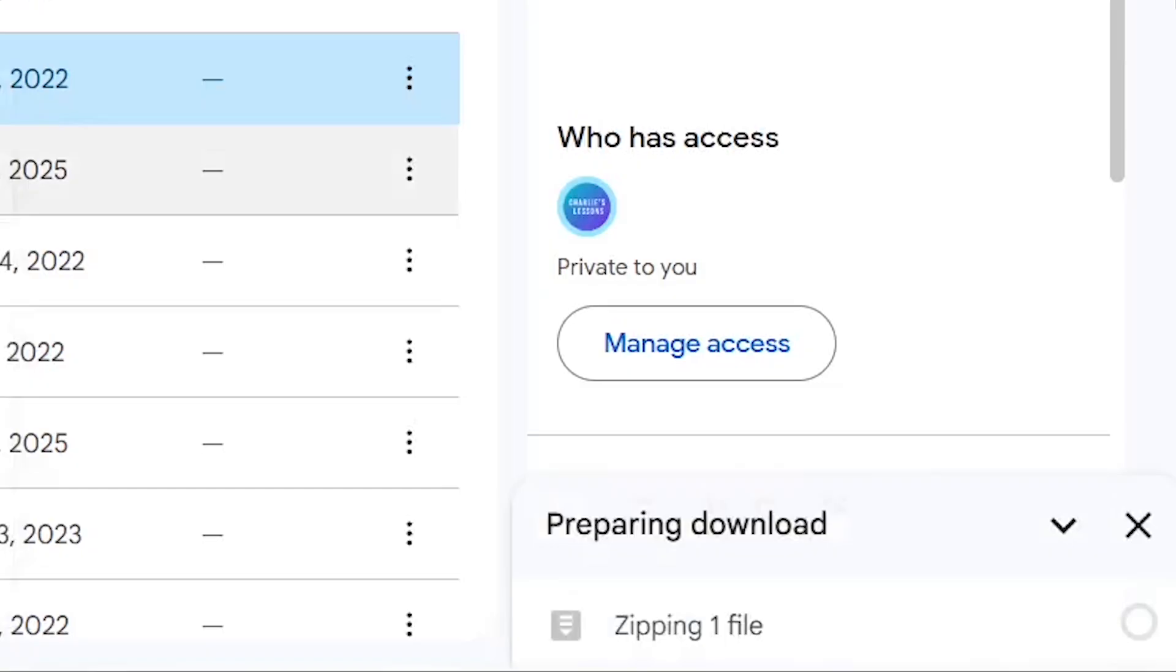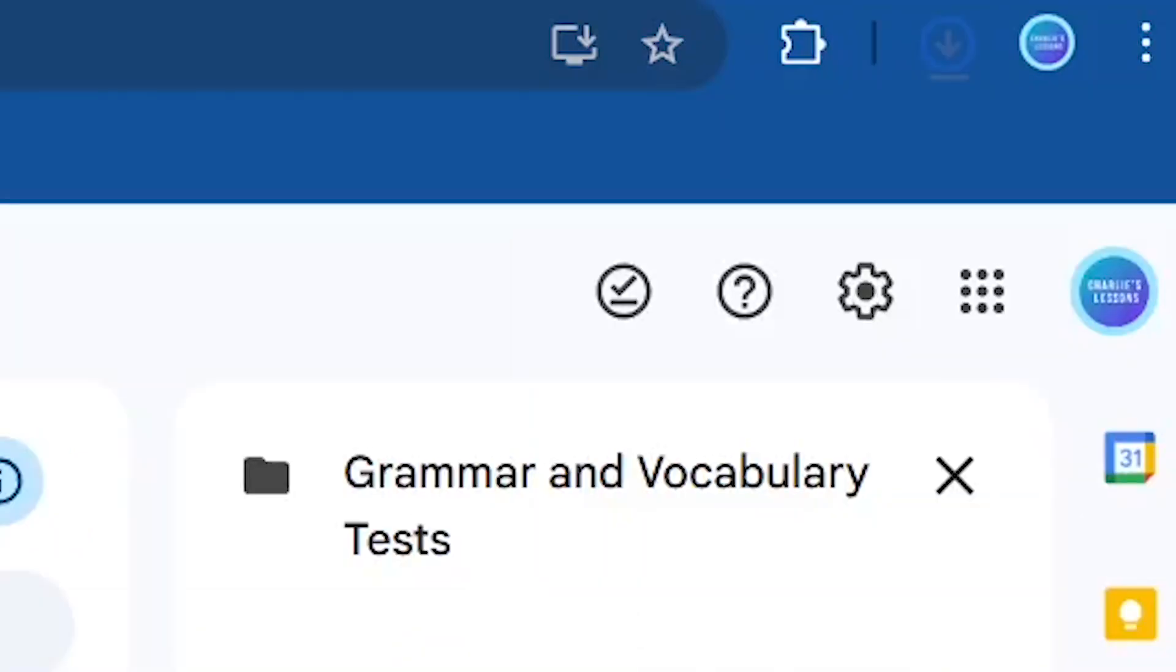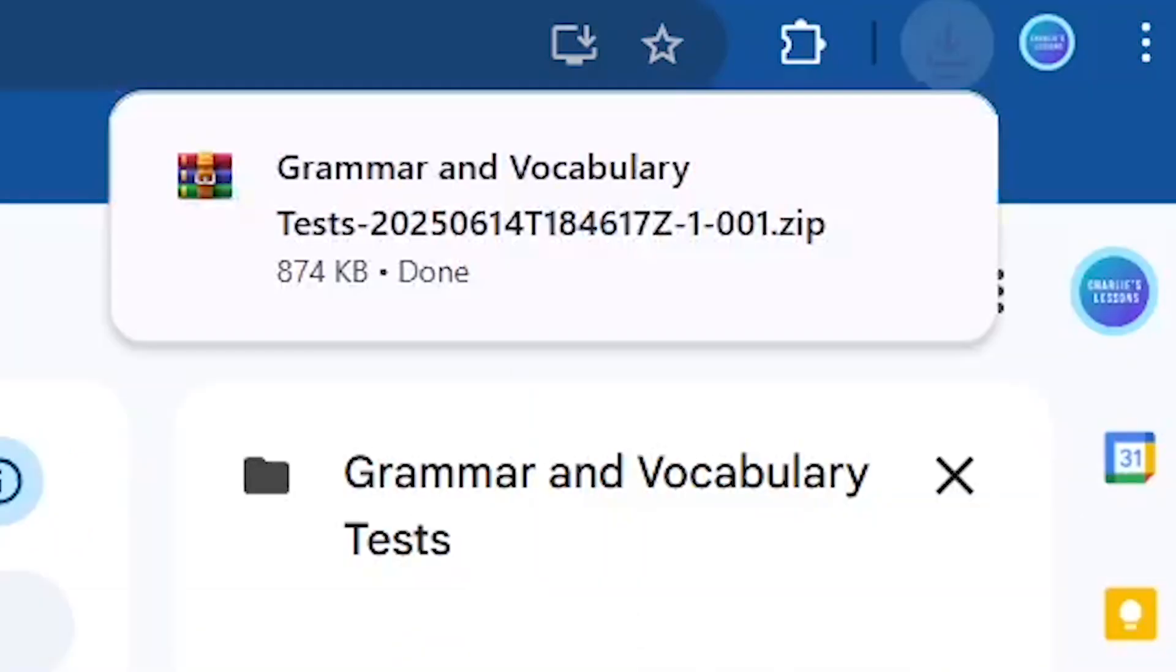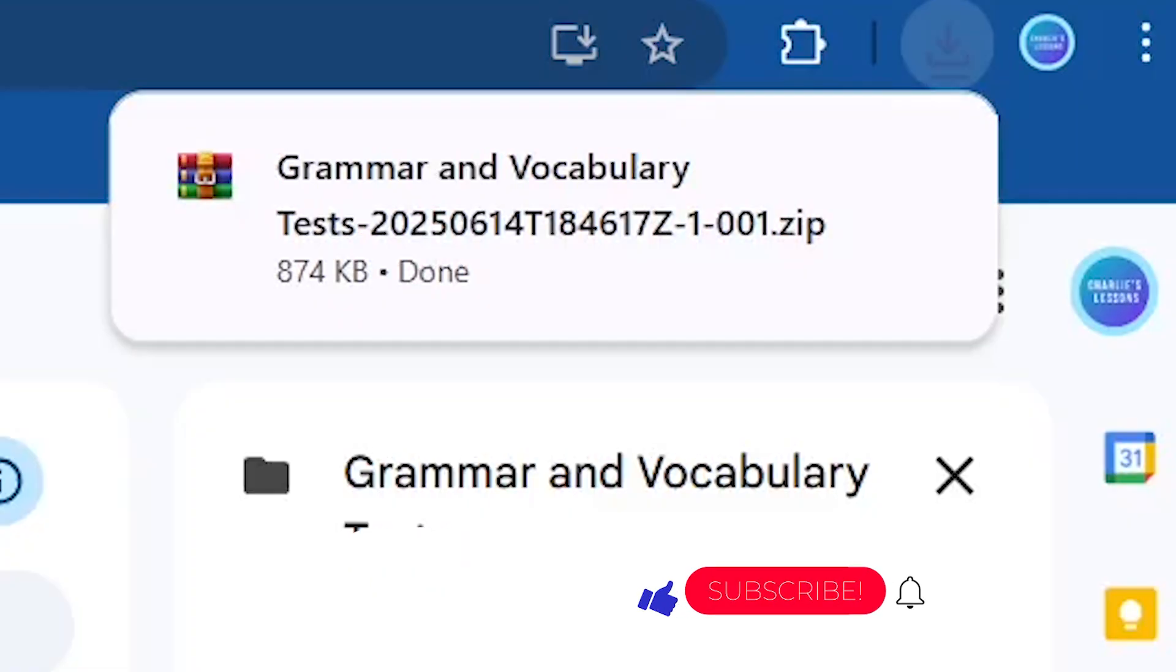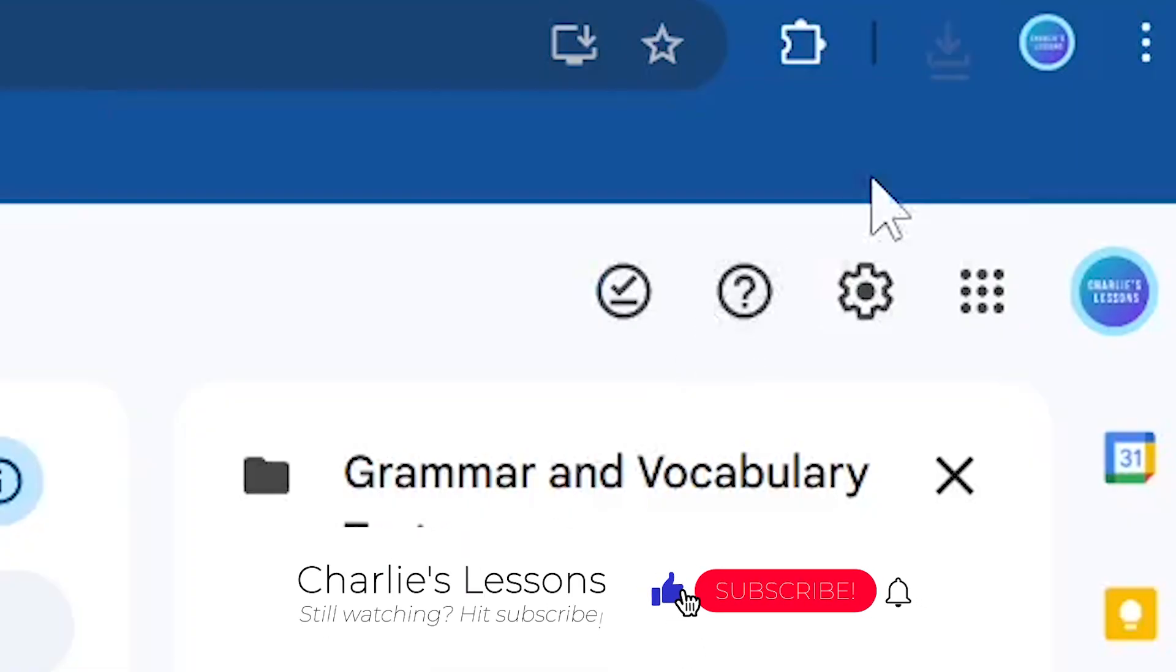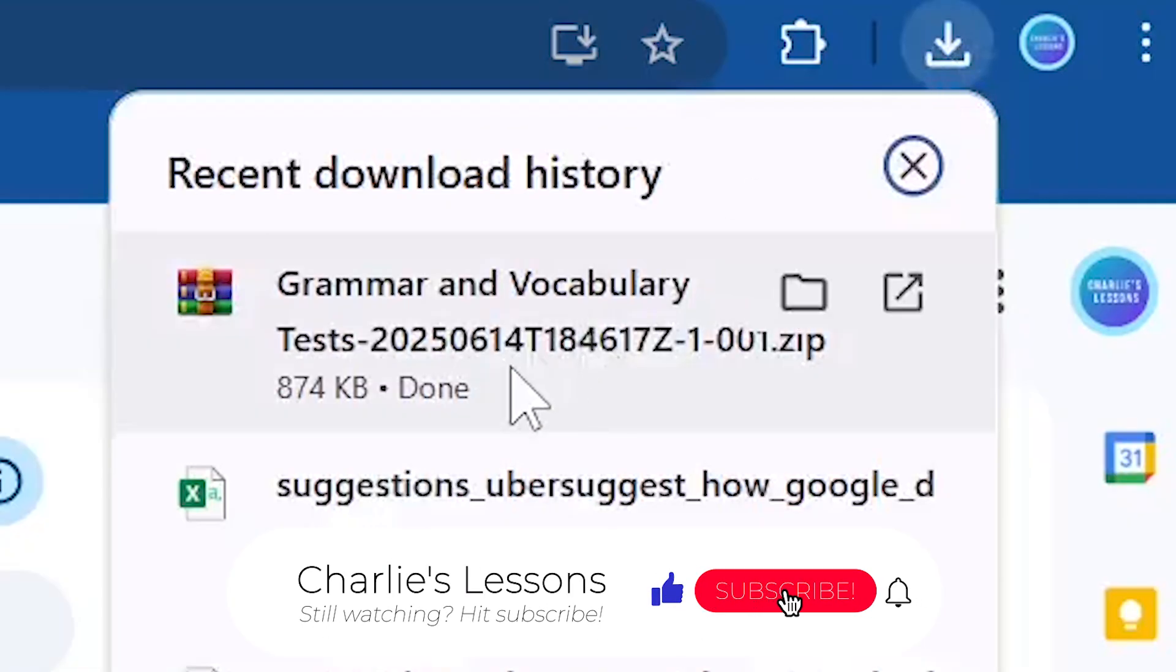In the bottom right hand corner you should see a dialog screen appear which shows it's zipping the folder into one file. This has now been zipped and in the top right hand corner in Google Chrome you can see now that the zip file is ready to be opened.